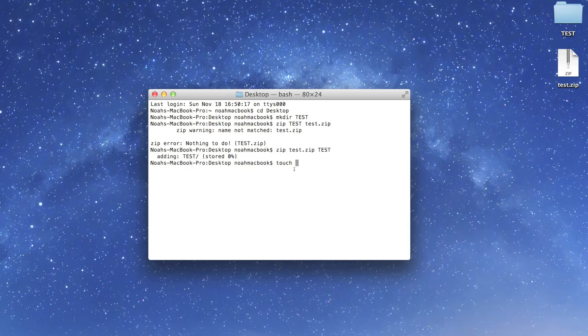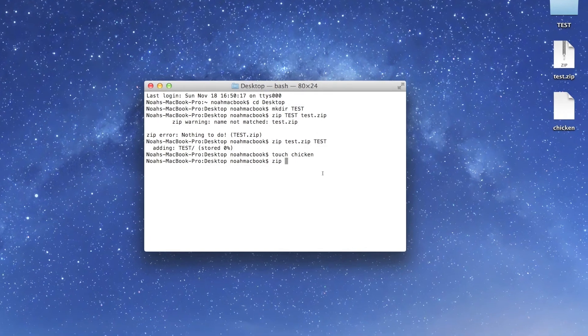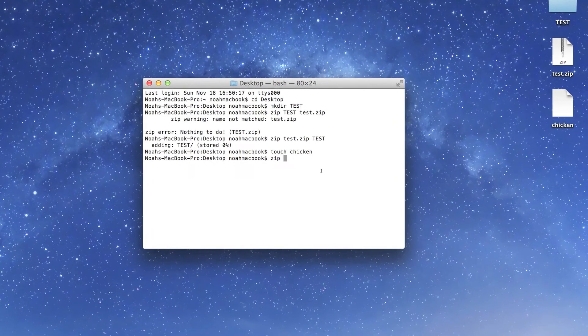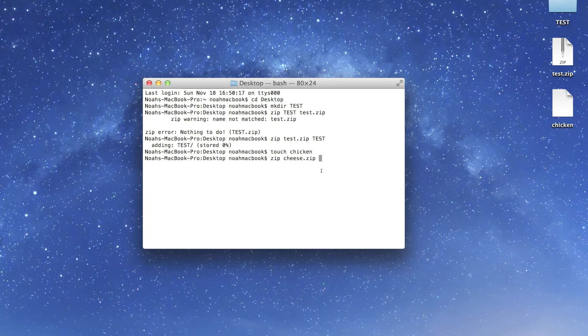We're just going to create a file this time and we're going to call it chicken. We're going to zip it, and it doesn't have to be chicken.zip or test.zip or whatever the original file is. You can call it cheese.zip and then the name of the file which is chicken.